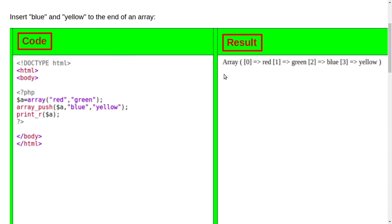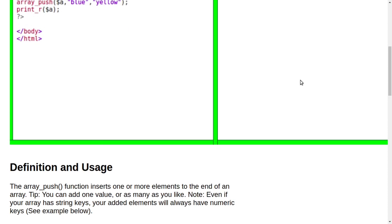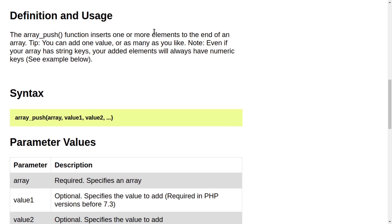Definition and usage: The array_push function inserts one or more elements to the end of an array. Tip: You can add one value or as many as you like. Note: Even if your array has string keys, your added elements will always have numeric keys.